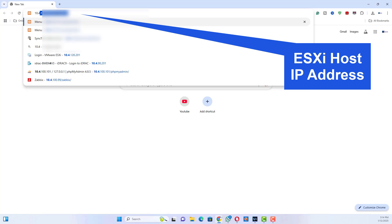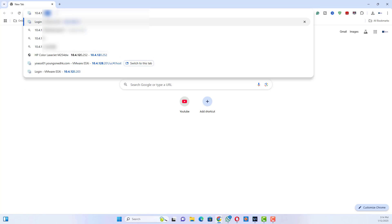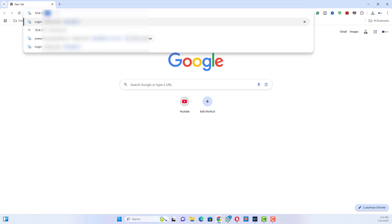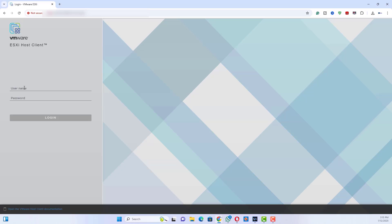Open a web browser and navigate to the ESXi host URL or IP address. Log in using your ESXi credentials.